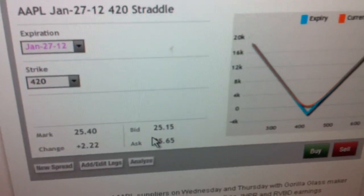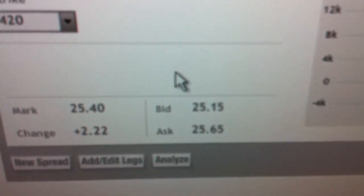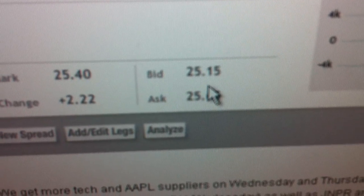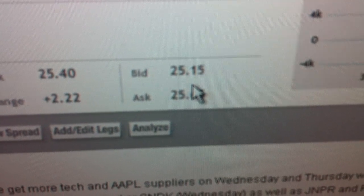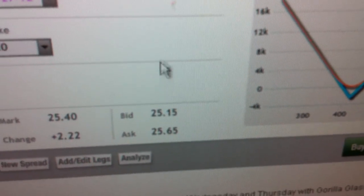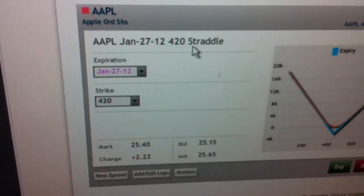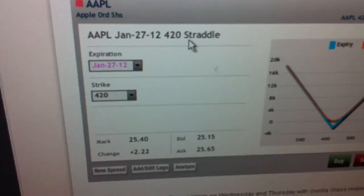We looked at this one in particular and said the straddle was about $25.50 for the weekly 420 straddle. That's the January 420 straddle.